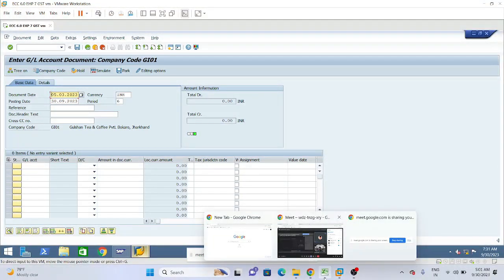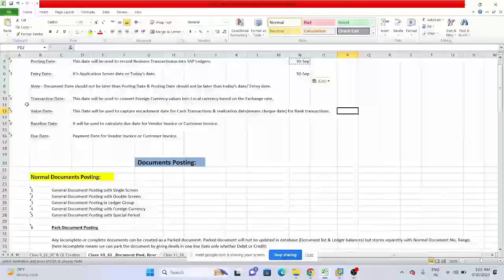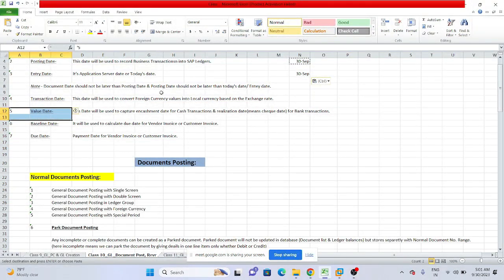Value date is used to capture the cash management date for cash transactions and the realization date for bank transactions. Value date is required only when a cash or bank GL account is being used for a transaction — in all other cases, value date is not required.